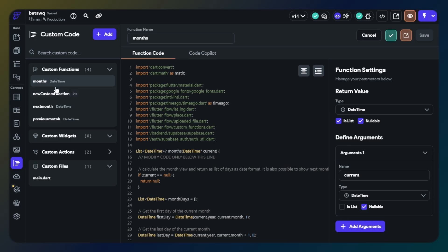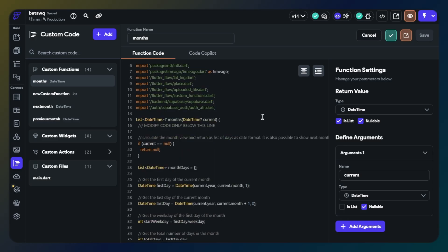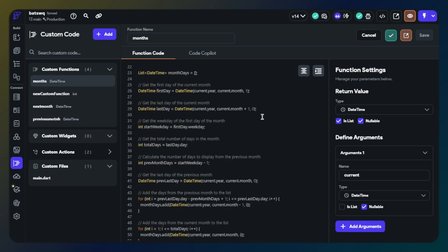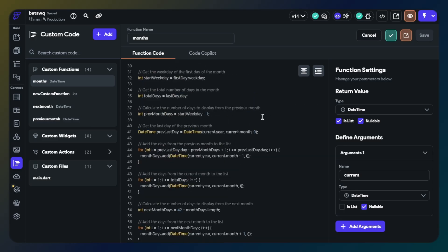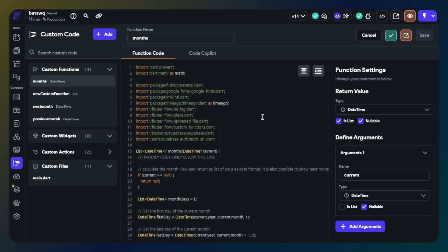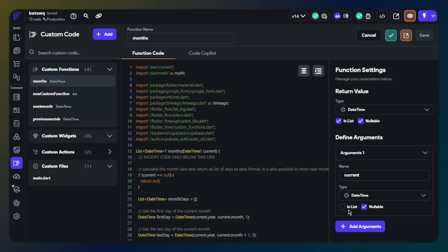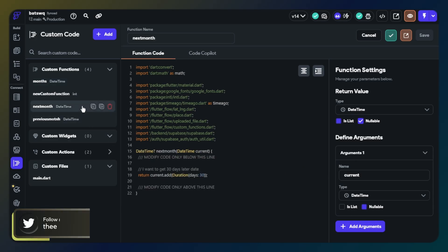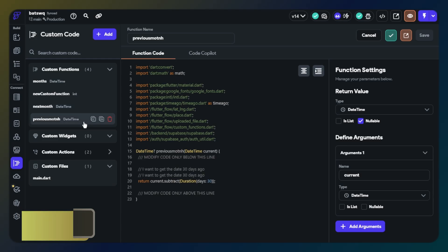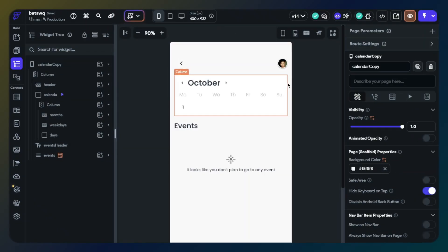First of all, we will need three custom functions. I will share them on my website and leave the link in the description. You can take the code and set custom functions easily. We will need these functions for days in month, loading previous month, and next month. Function settings for days in month will be like I'm showing you now. Function settings for next month and function settings for previous month will be like this.